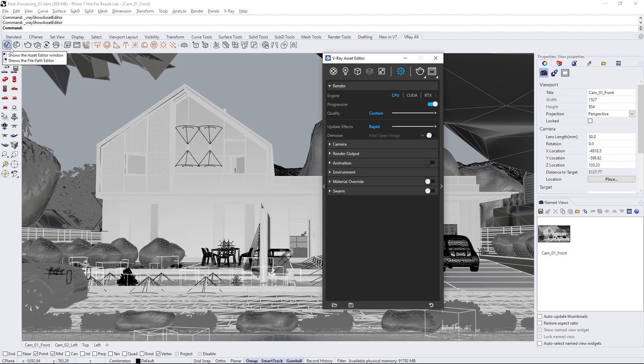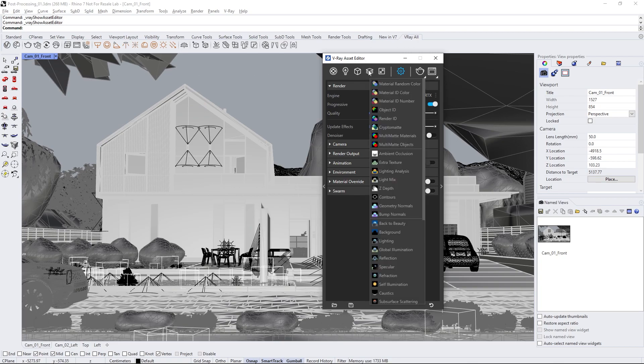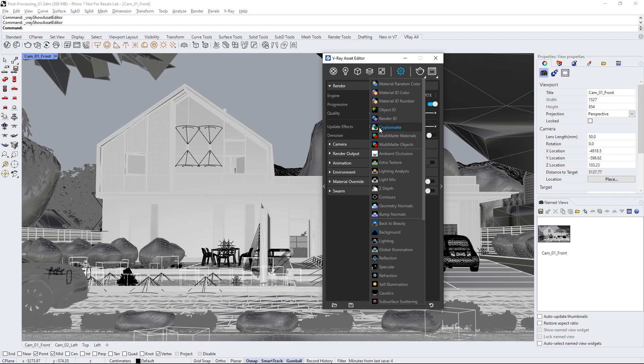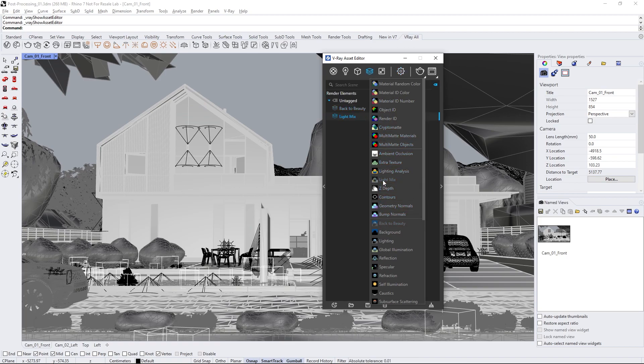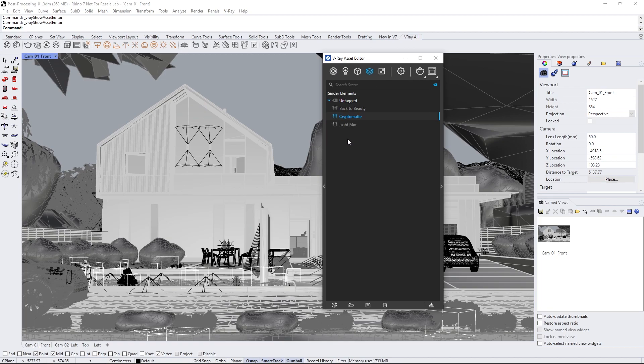First, open up the V-Ray Asset Editor and head to the Render Elements tab. Click on it, and while pressing the Ctrl key, select Back to Beauty, Light Mix, and Crypto Matte.